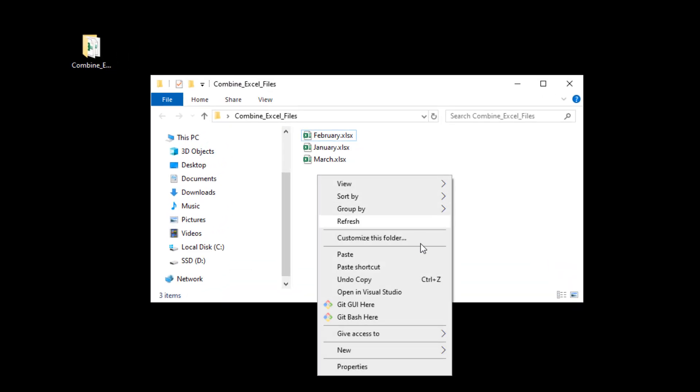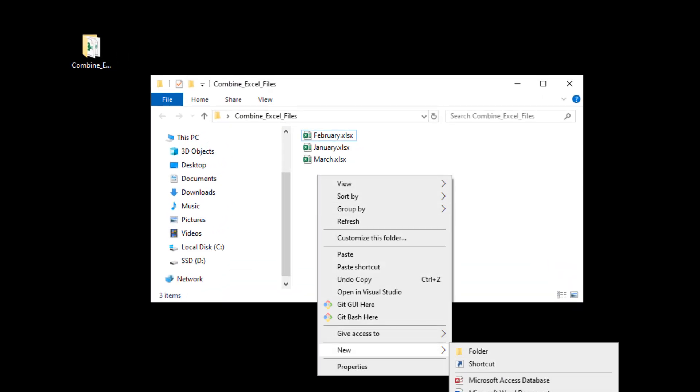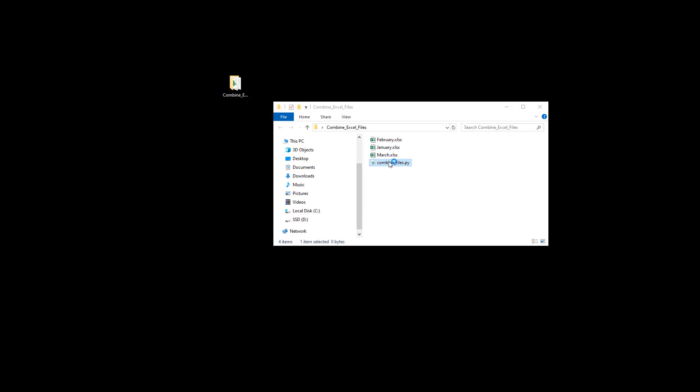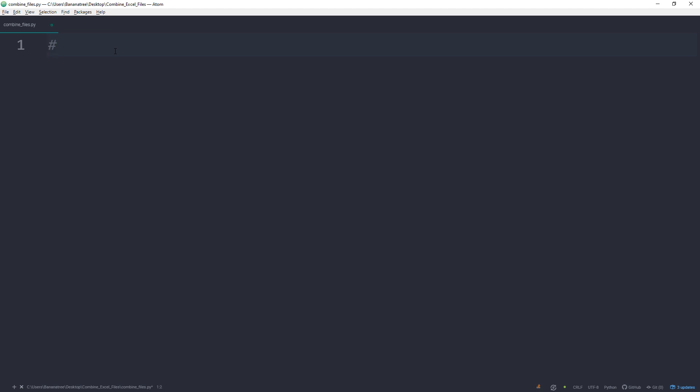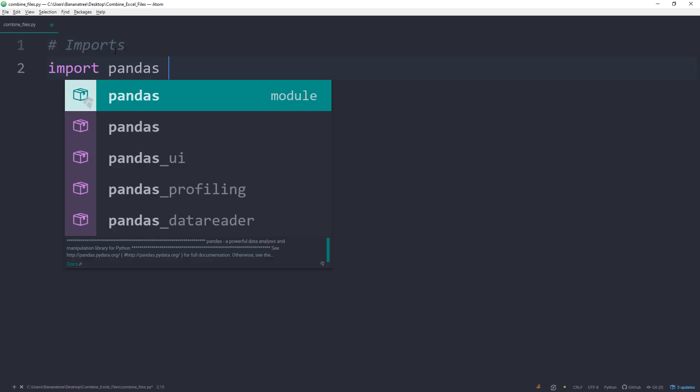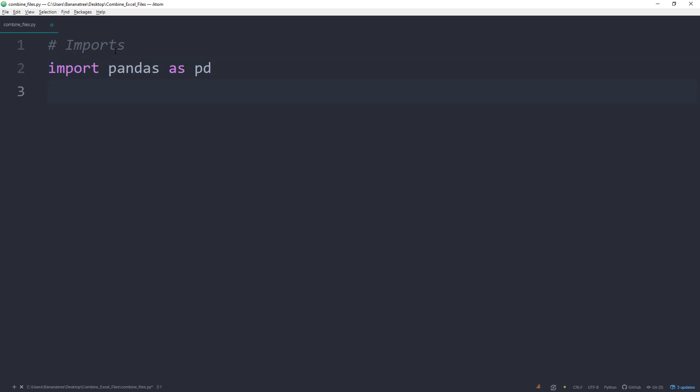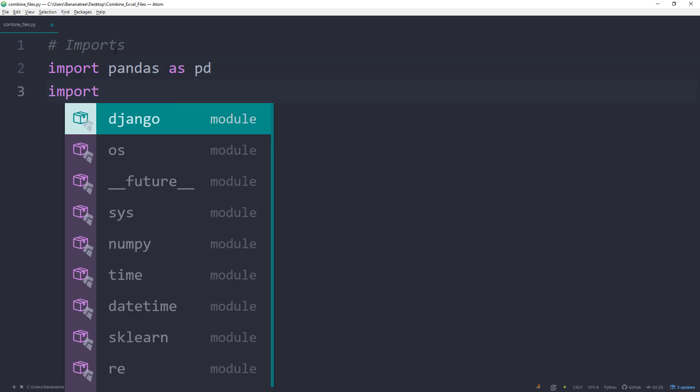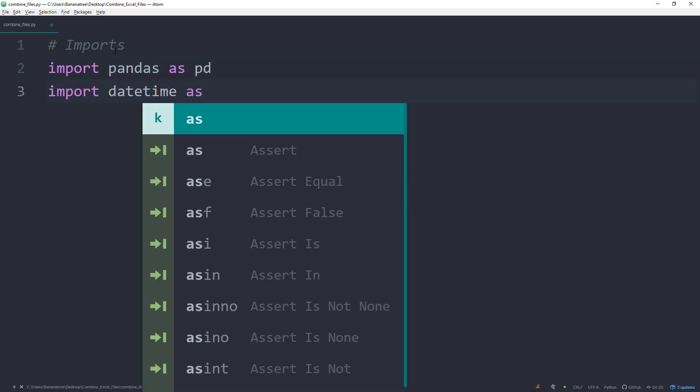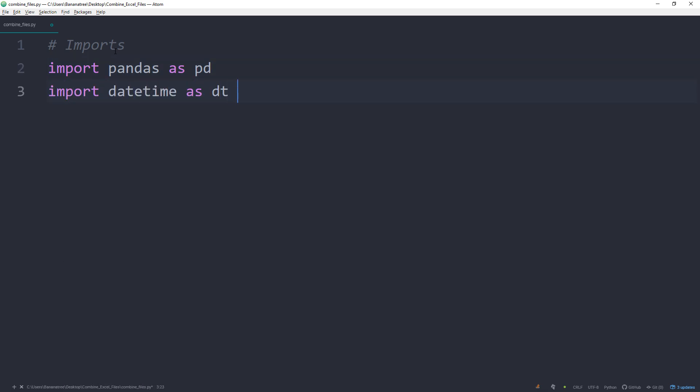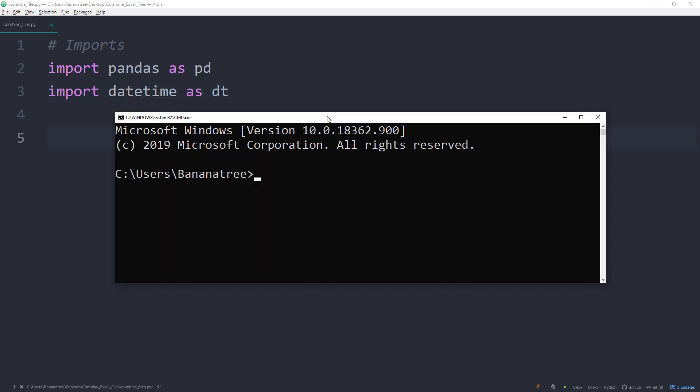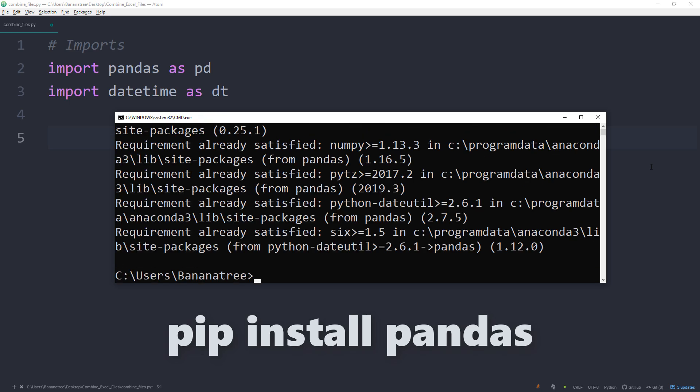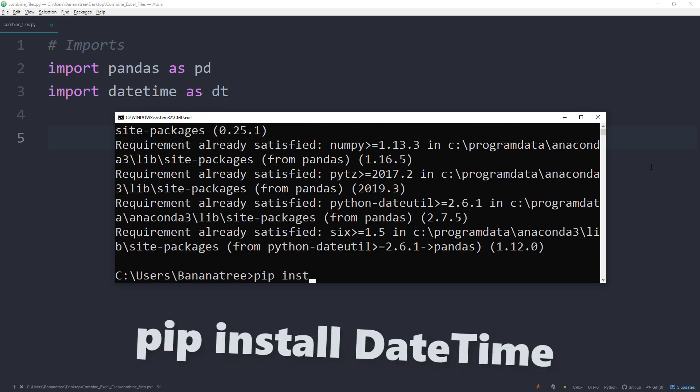Therefore, I will create a new Python file and call it combine_files.py. In the first lines, I will do the imports of the libraries we are going to use. Go ahead and import pandas as pd and import datetime as dt. If you have not installed those libraries yet, you can easily install them in your command prompt. Just type pip install and then the name of the package. So in our case, pip install pandas and pip install datetime.